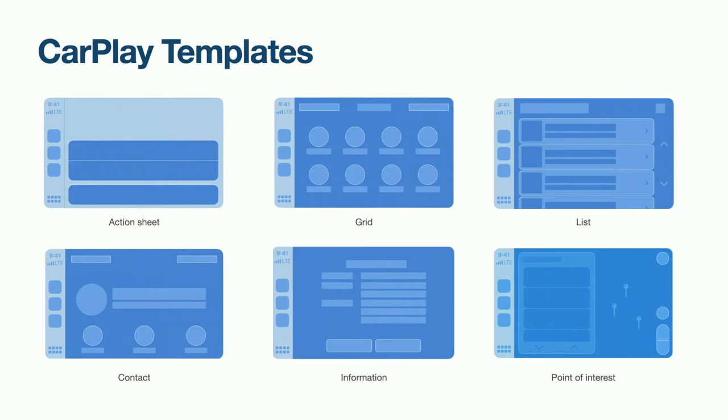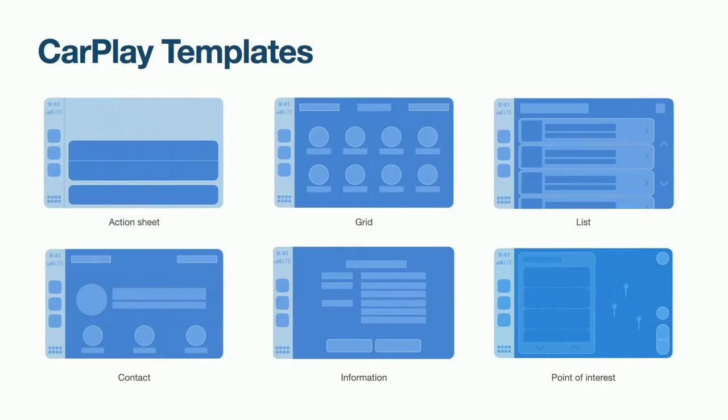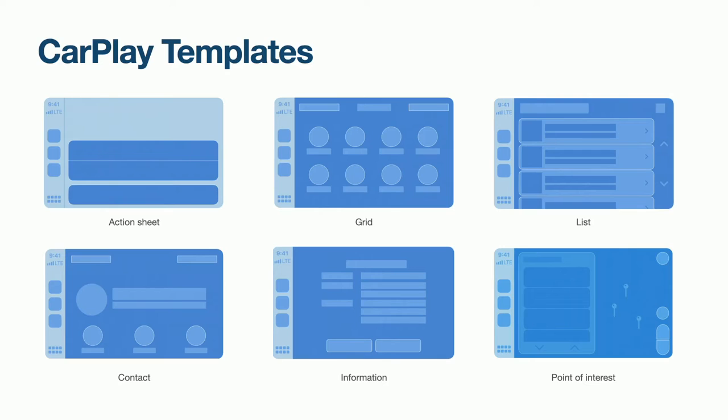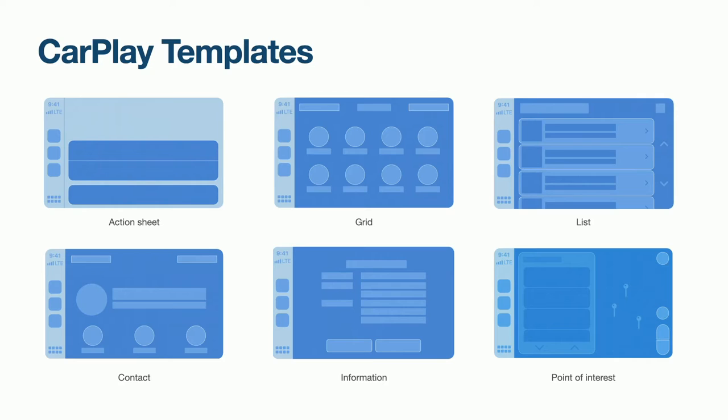CarPlay apps decide when a template is displayed on the screen and what data is shown. The template handles everything else. All CarPlay apps will look and feel the same as templates provide no styling options except in rare cases. This is great as you can achieve a lot with a small amount of code. The downside is you can only do what the templates provide.